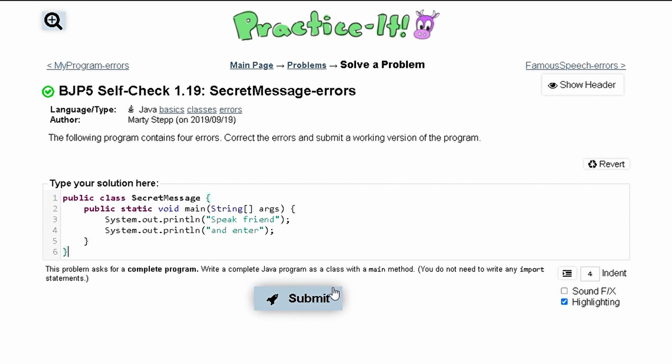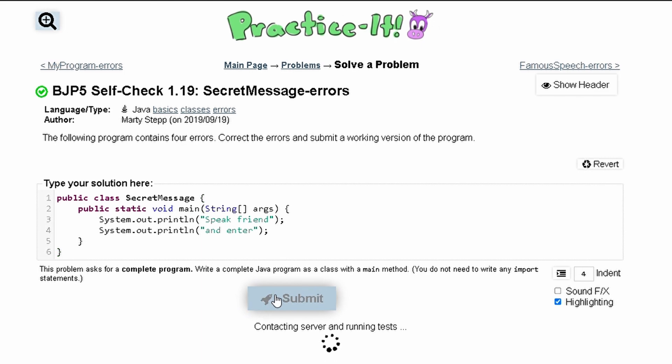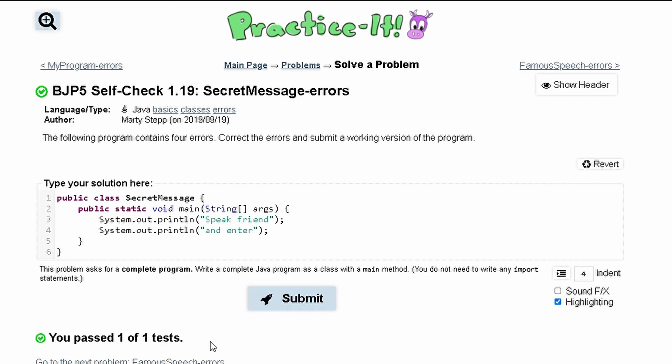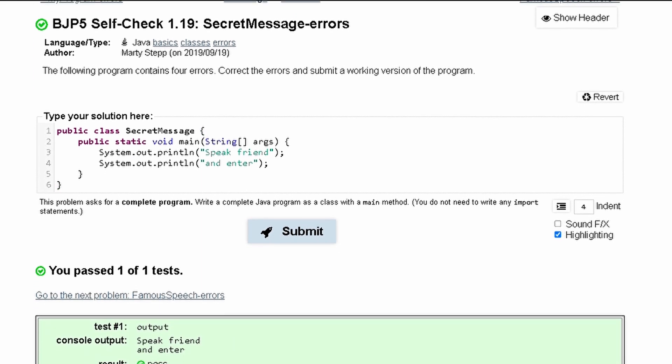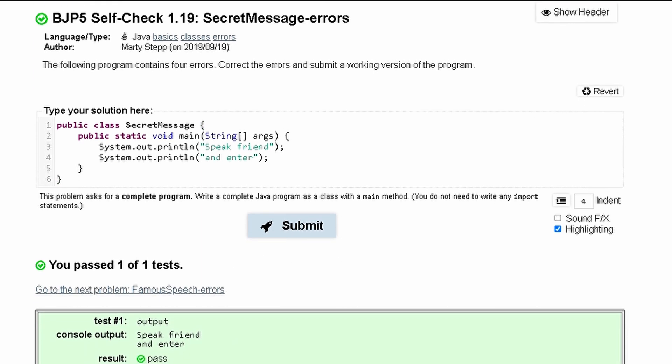If we submit this, it should pass the tests — and it does.